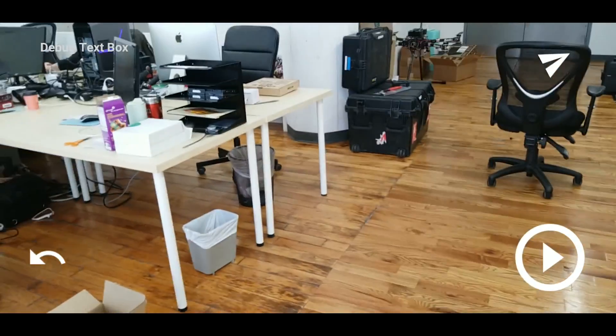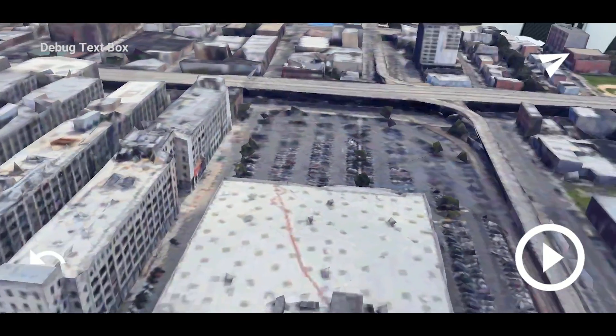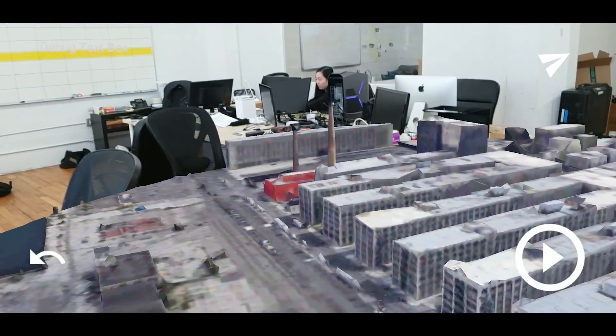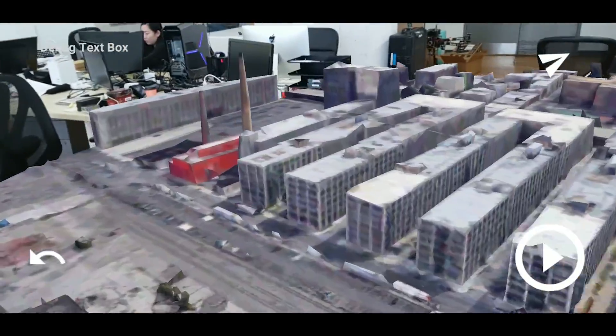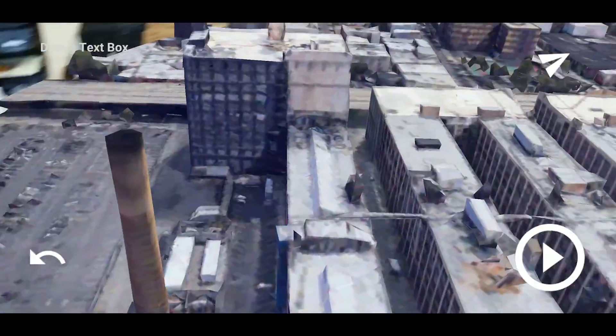Hi everyone. This is our iOS version of Vermeer that we're demoing. This is a screen recording of an iPhone. You can see we have a 3D model of Industry City — our office space in Brooklyn, New York.